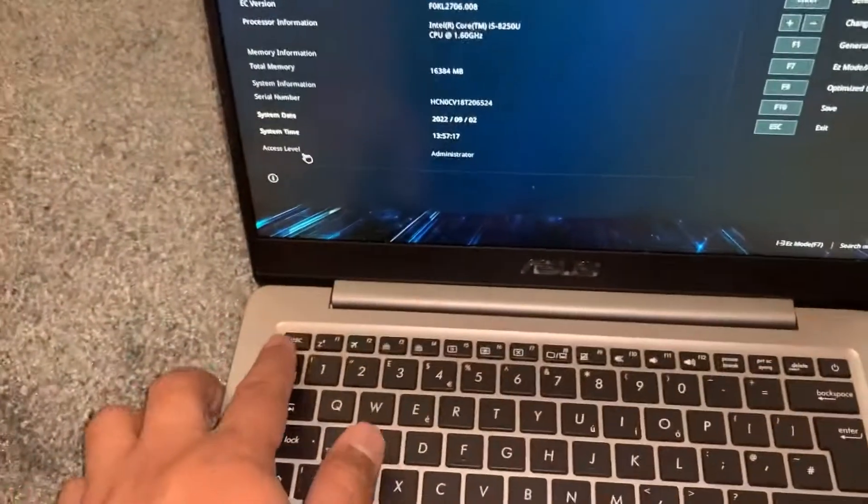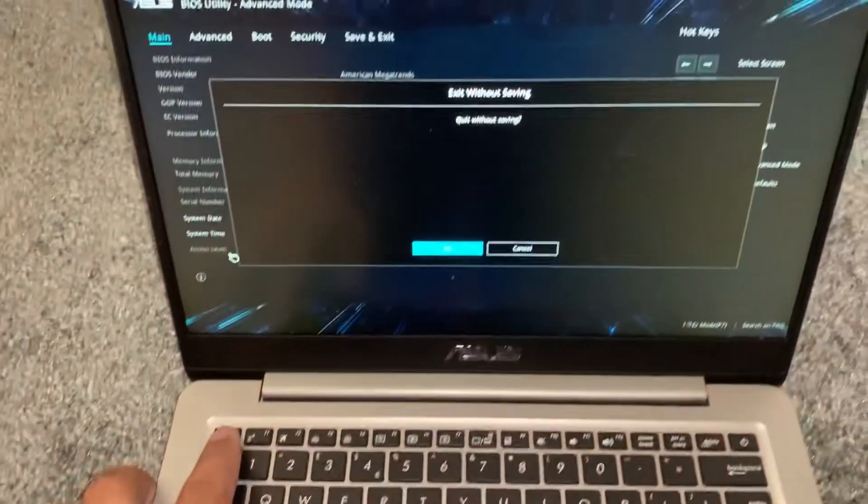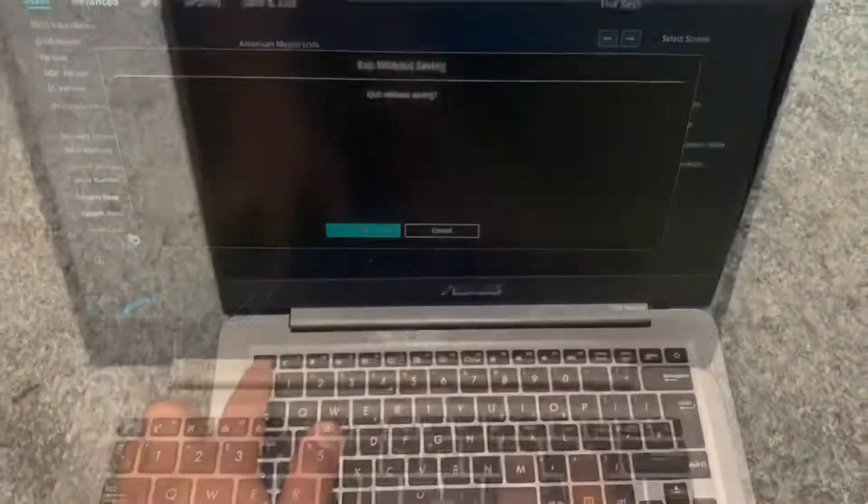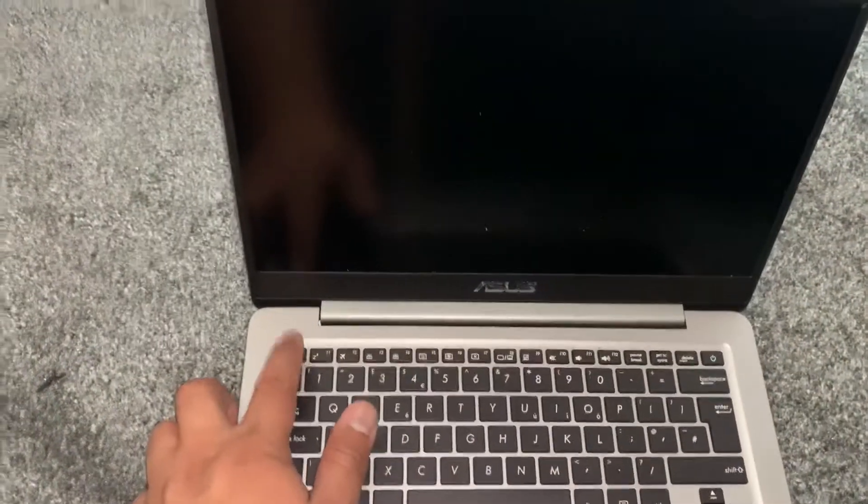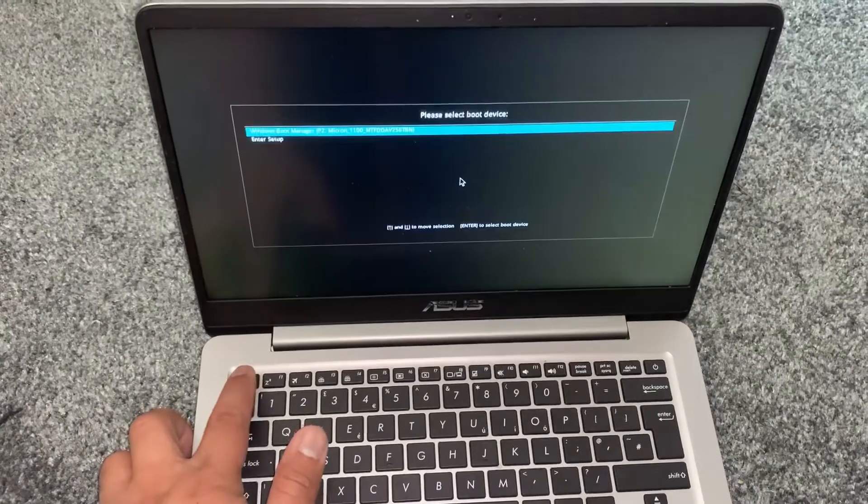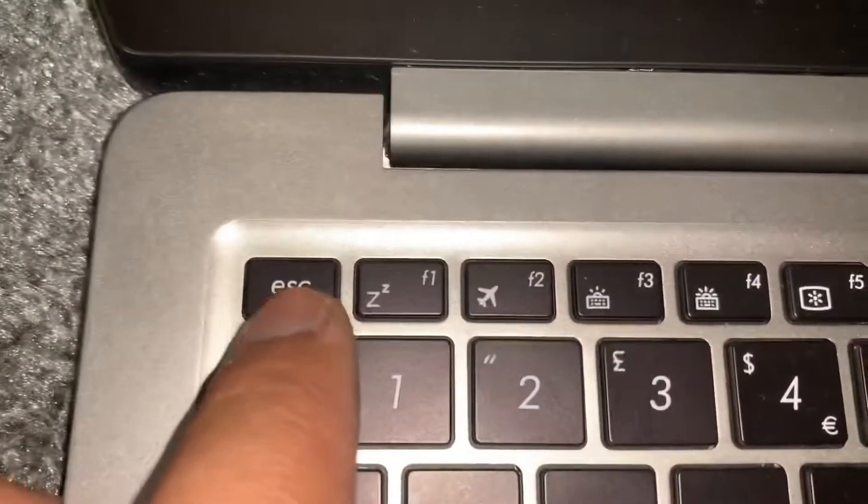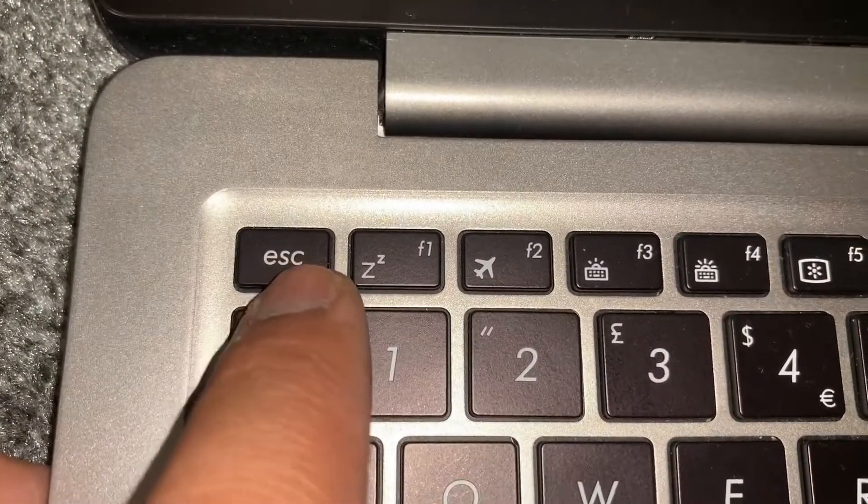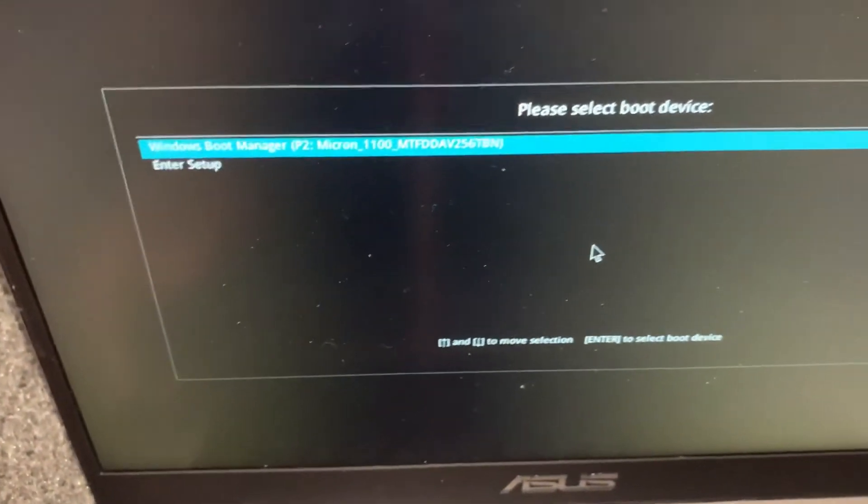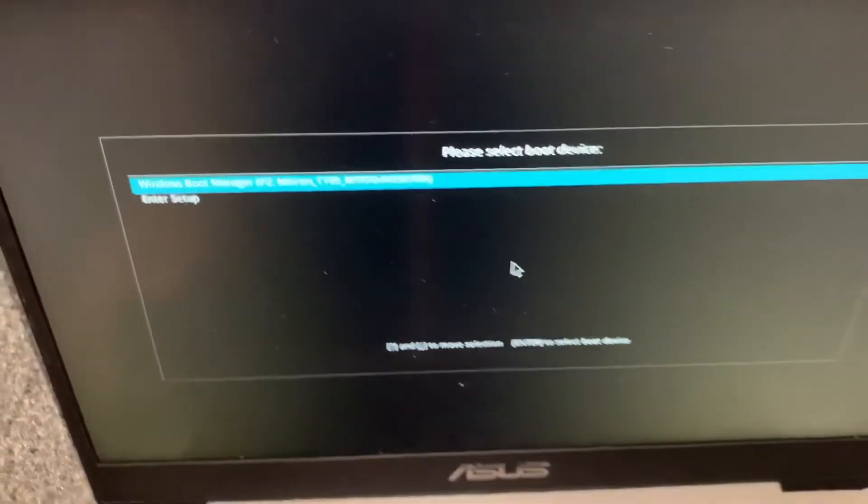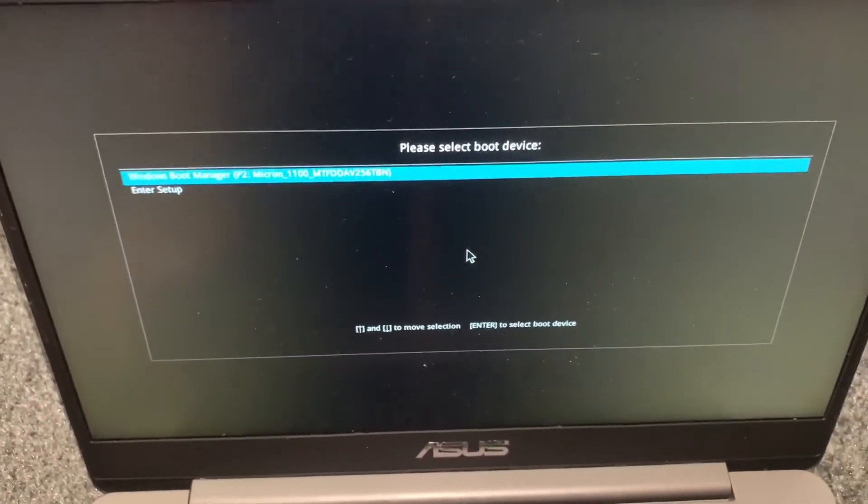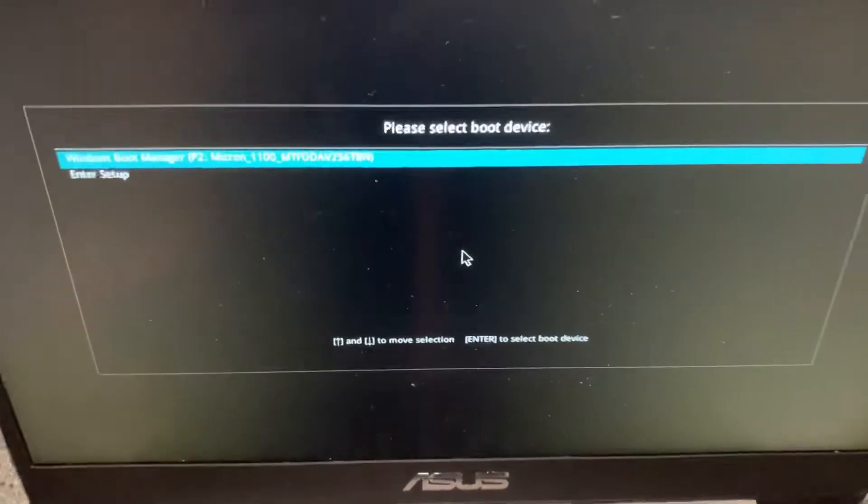Now I will exit. To access the boot menu, keep tapping the ESC key. Let me zoom in on the escape key. Keep tapping it and you will be in boot menu options, as you can see from the screen here.